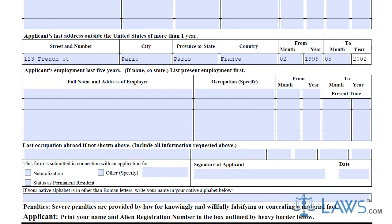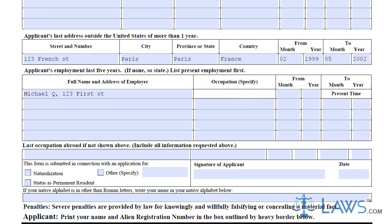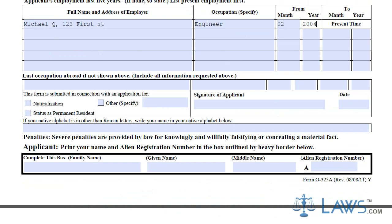In the next box, write down all of your previous employment for the past five years. State your occupation, employer, and time spent in that position. Indicate what process you are supplementing with this G-325A form, indicating naturalization, permanent resident status, or other.